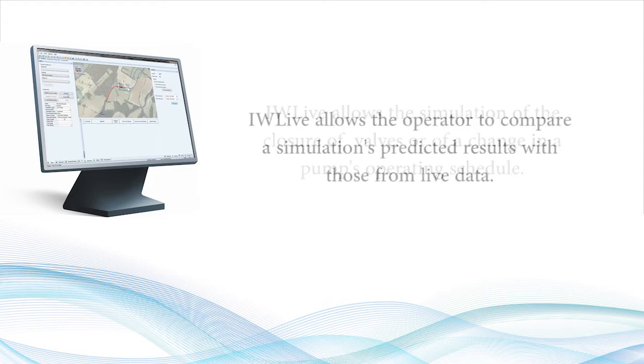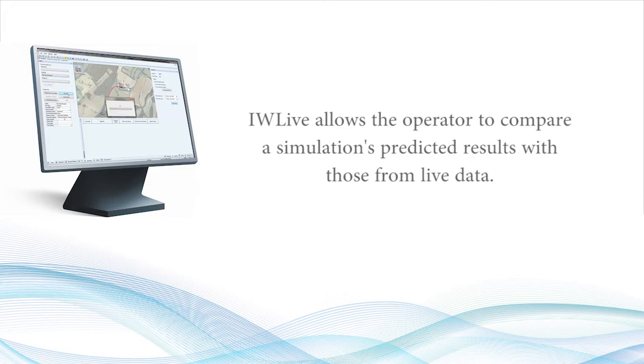Additionally, IW Live allows the operator to compare a simulation's predicted results with those from live data and to see where these deviate.